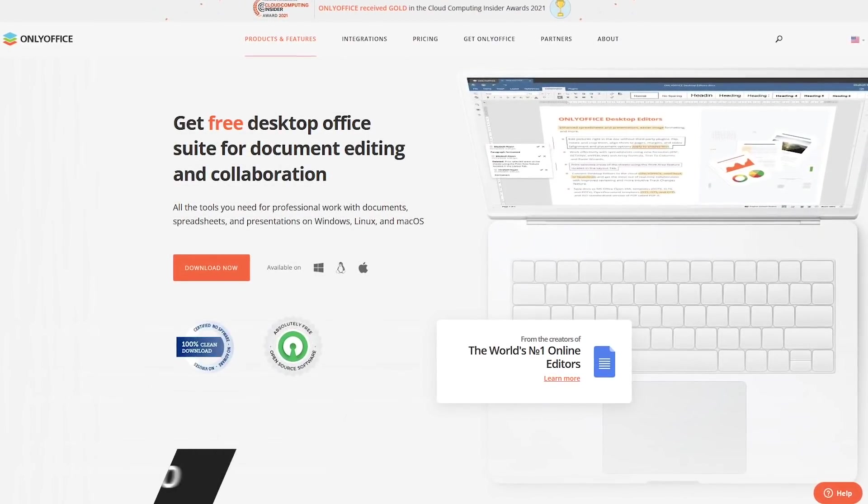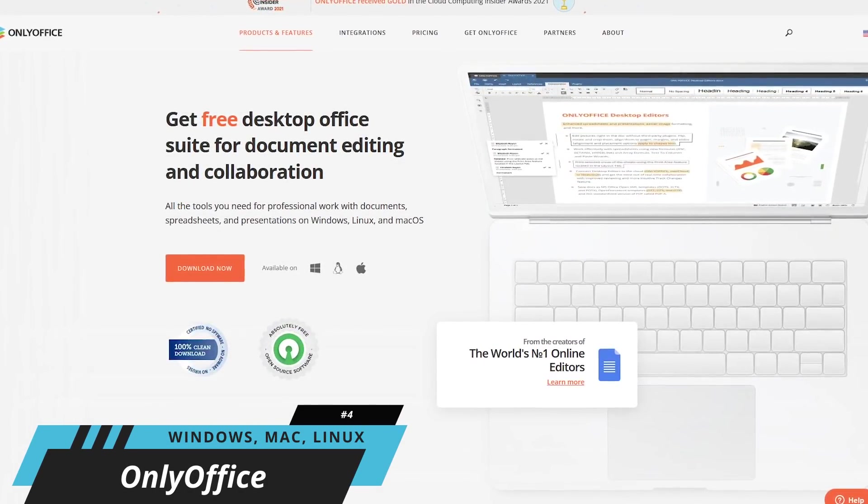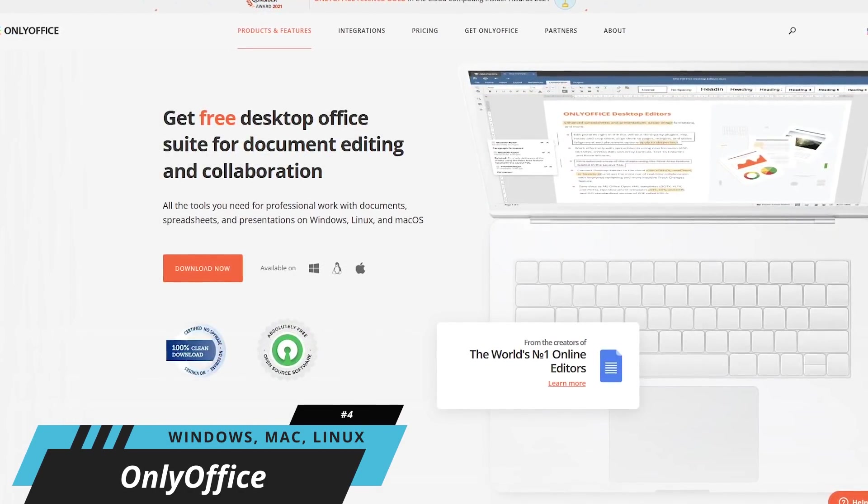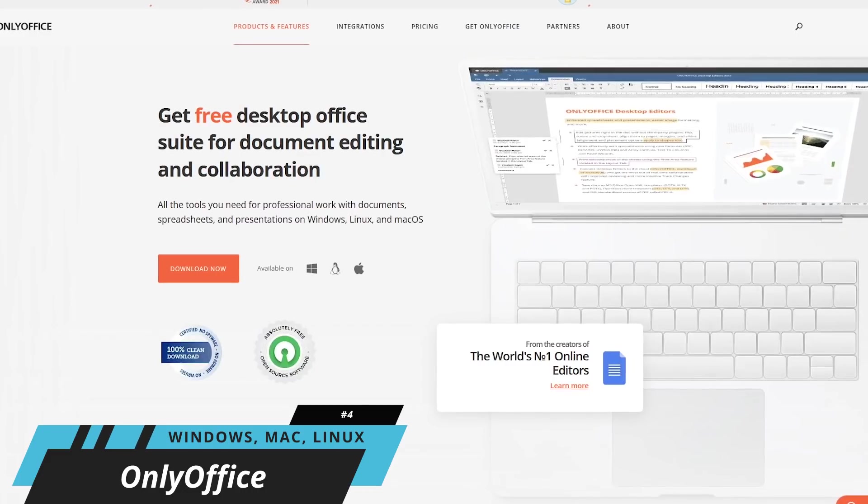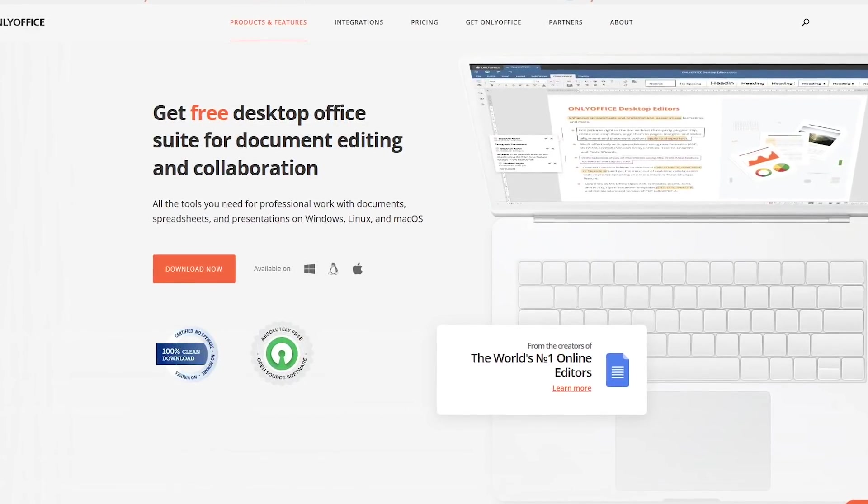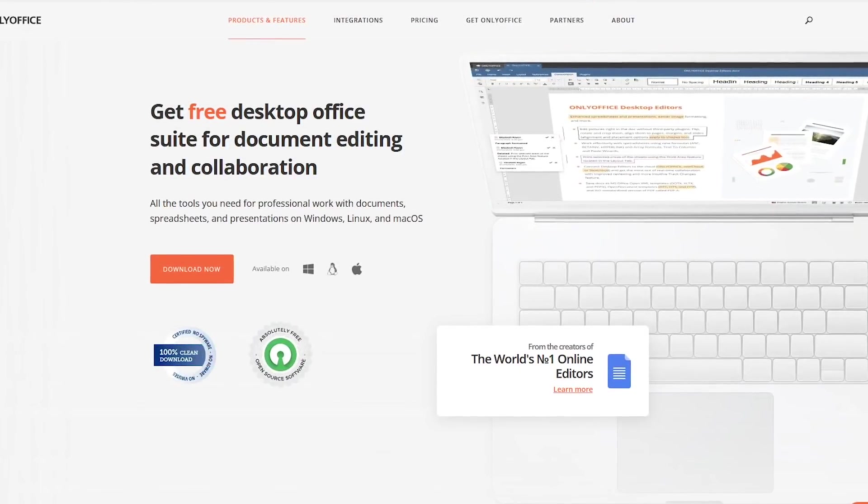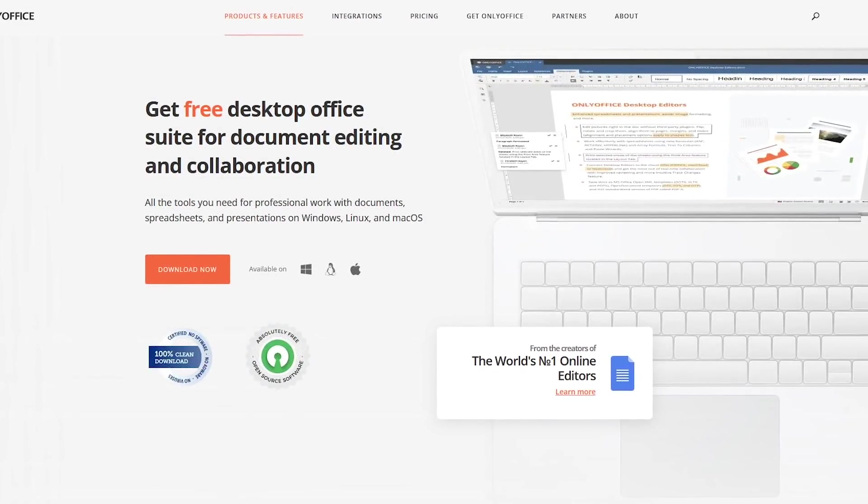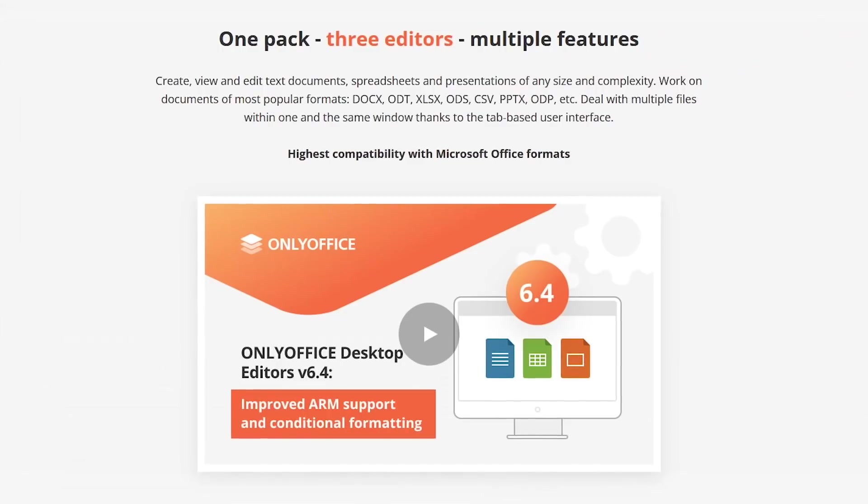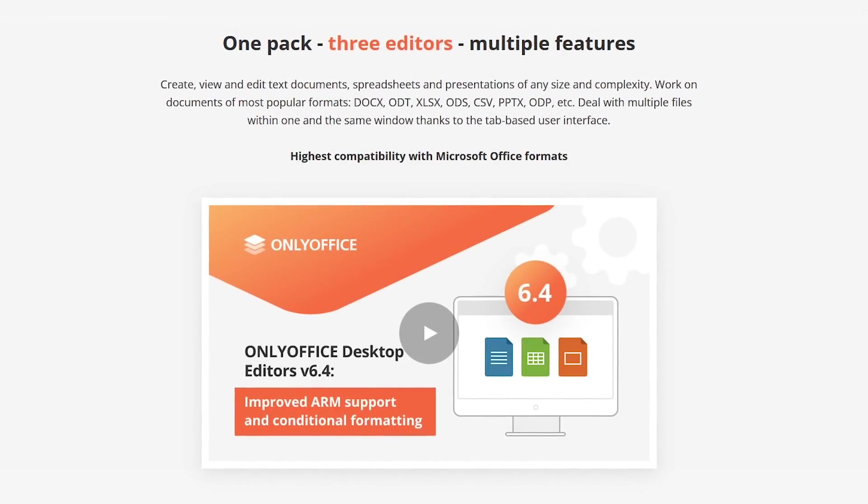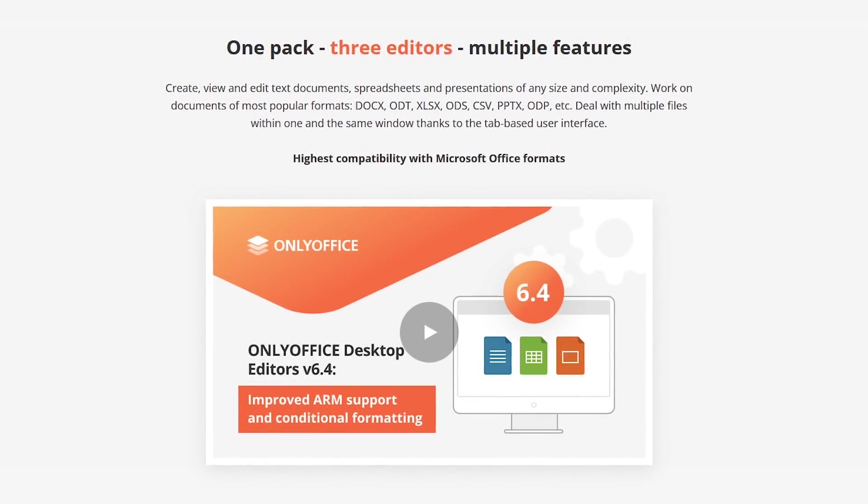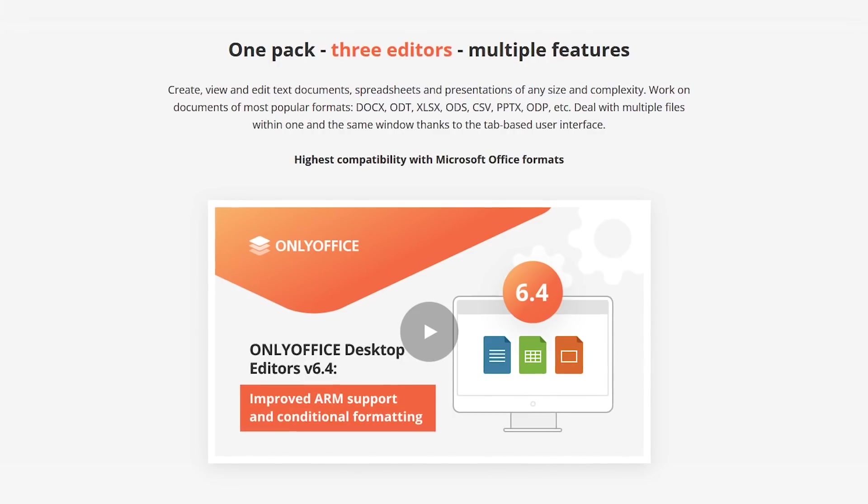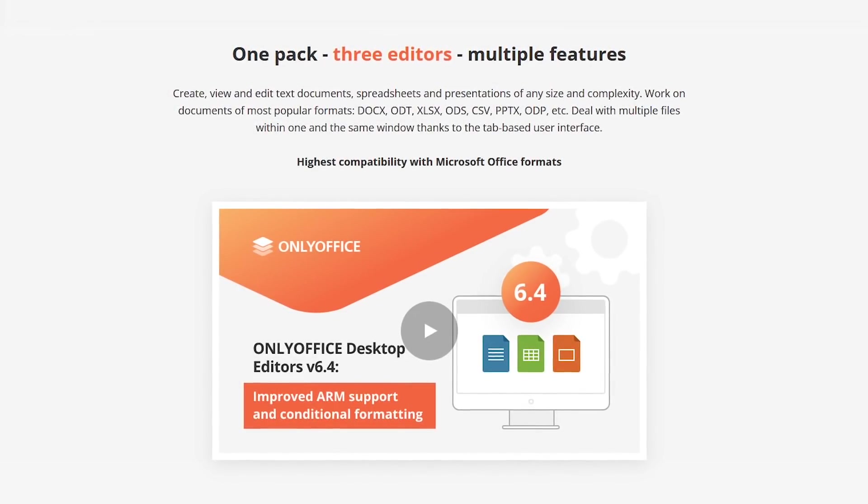Coming in at number four, quickly gaining in popularity, is Only Office. While they do have enterprise editions that can be quite expensive, their free desktop edition is open source with the source code available on GitHub. Just like most in this video, Only Office has strong compatibility with Microsoft Office formats, but does have some minor issues with images.